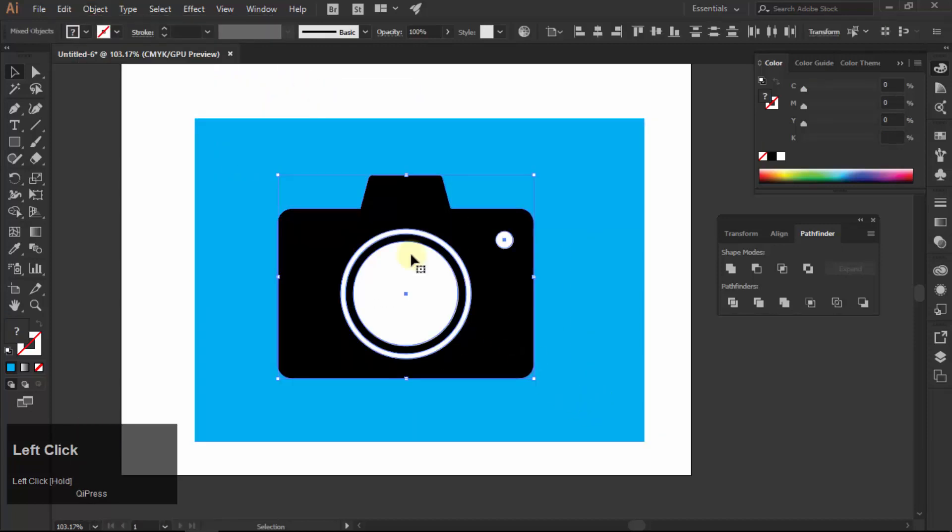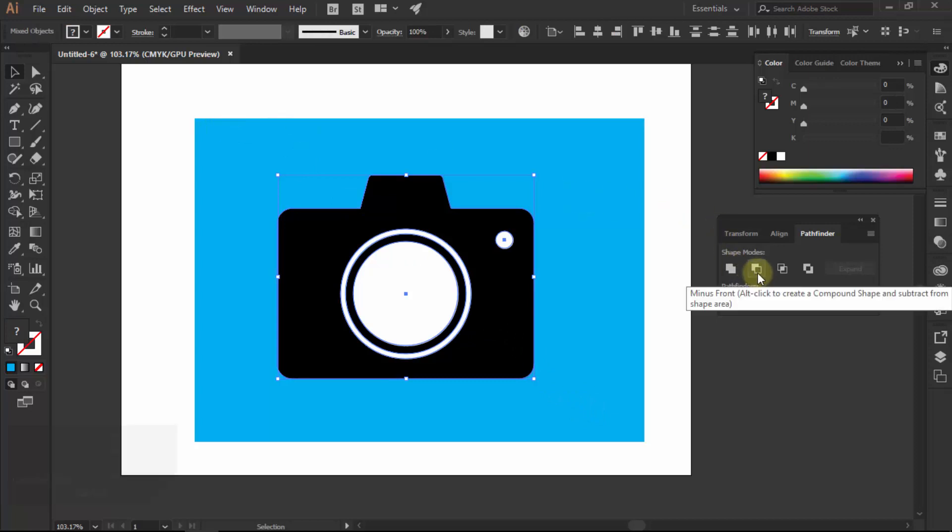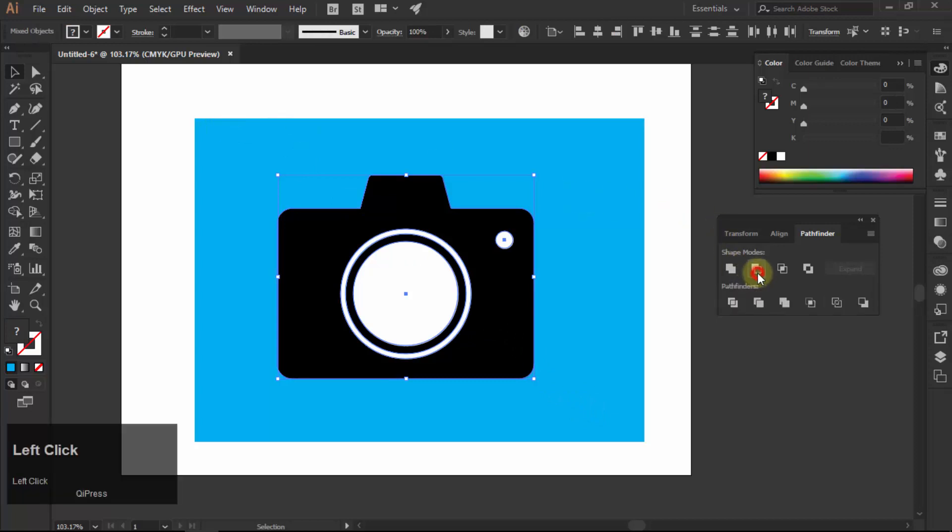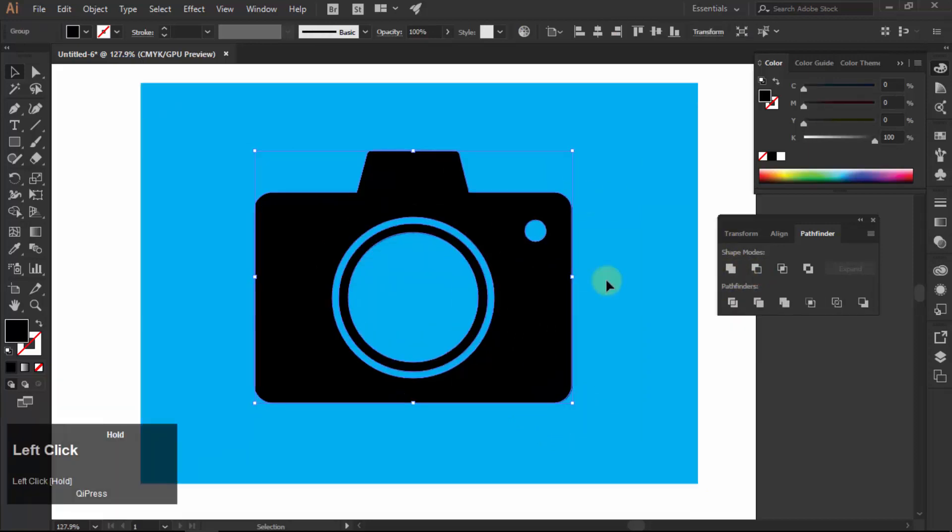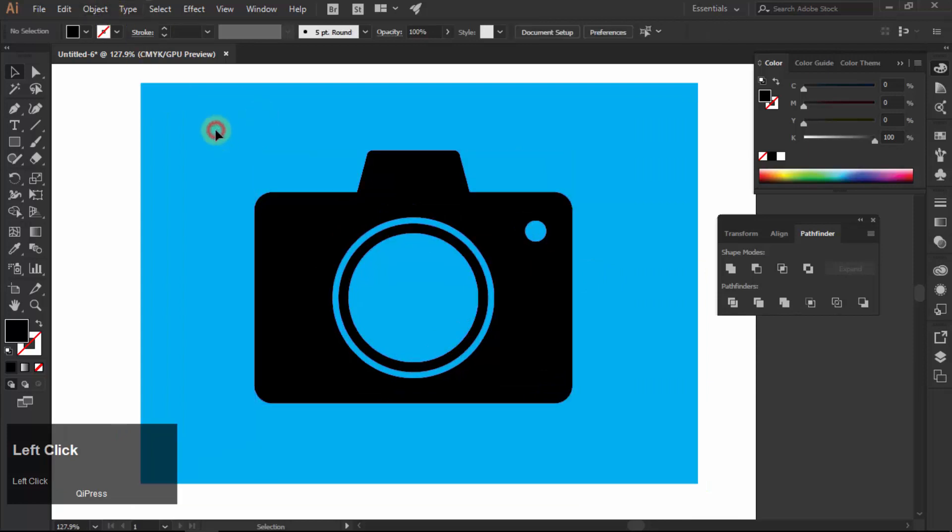Now select all shapes, go to pathfinder and click on the second minus front option. Now you can see that white area has been removed.